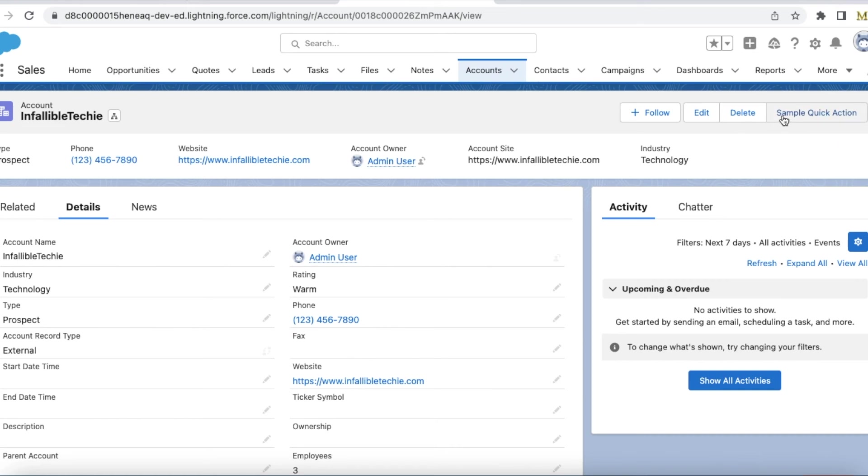So if I click sample quick action, since it is of type prospect, we should throw an error message.